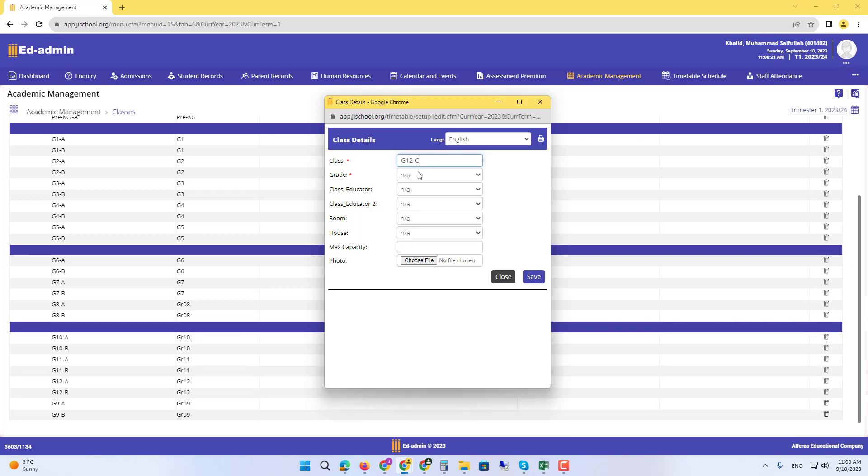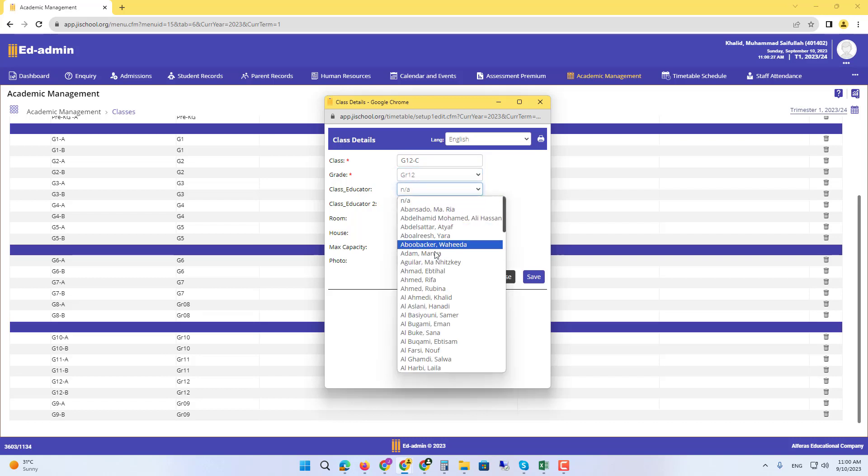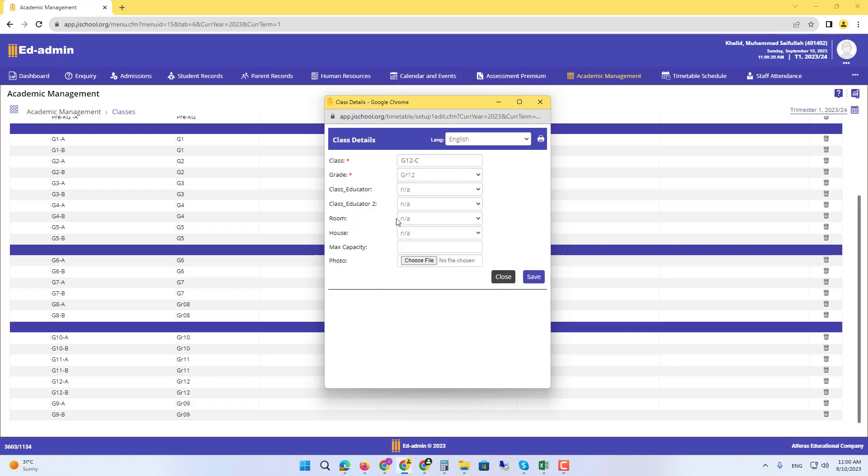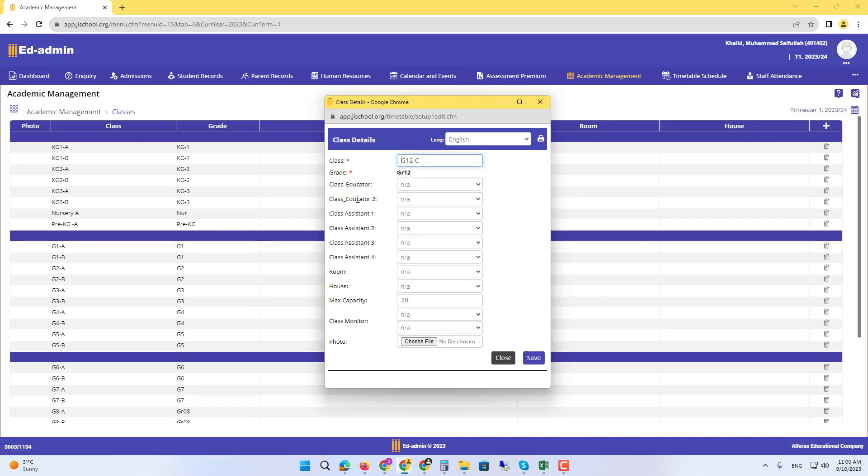Then select the class which one you are creating for. If you know the names of the teacher and the assistant, you can add them. If you know their capacity, you can add that, like 20. You can add multiple class assistants and multiple educators, and that's it.